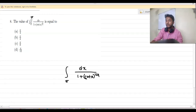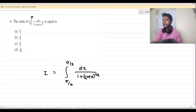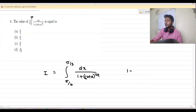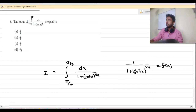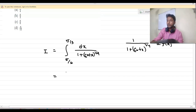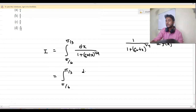I am calling this value I. And I am saying that 1 plus cot x whole to the power 1/4, that is 1 upon (1 plus cot x) whole to the power 1/4, as f(x). So we are going to integrate from π/6 to π/3 — that is f(x) dx.